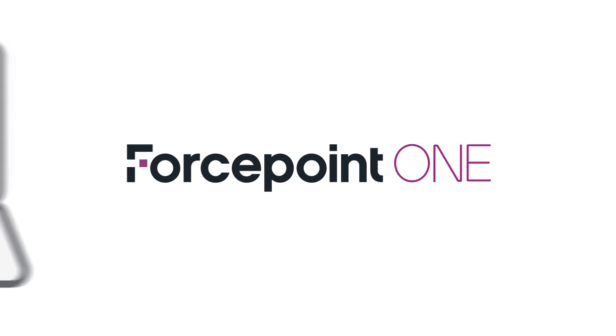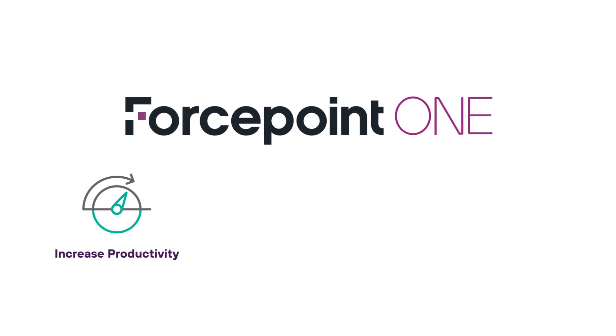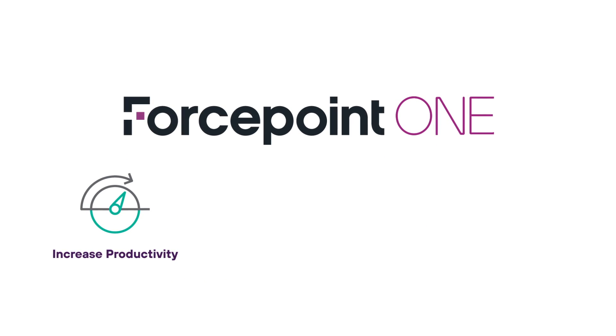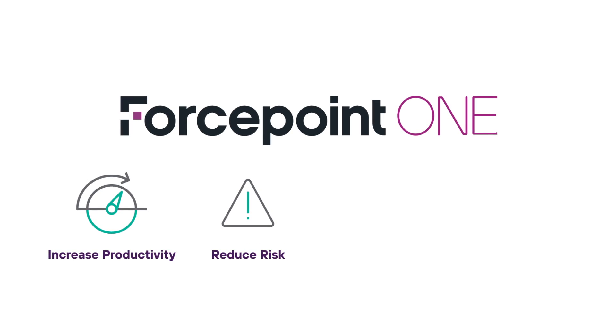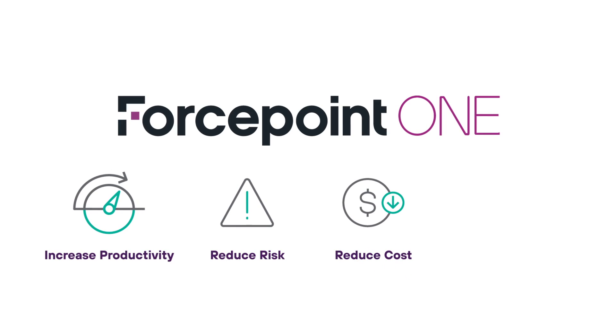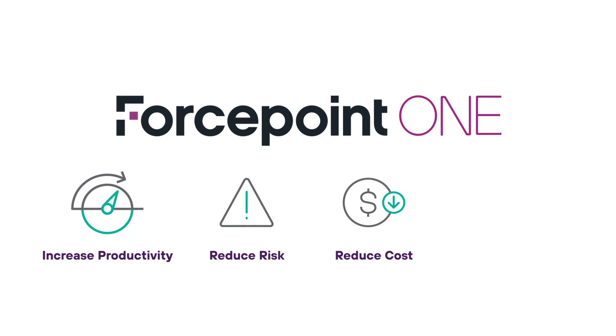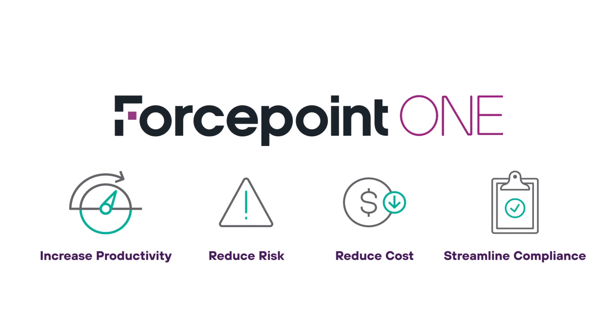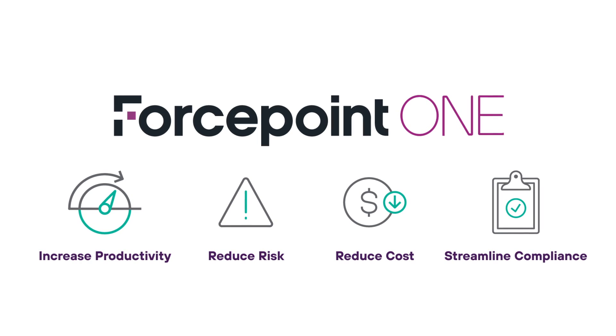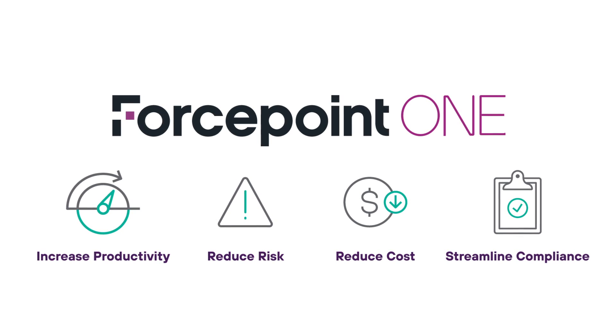With Forcepoint ONE you can increase productivity, helping people work anywhere faster and safer, reduce risk using zero trust to protect how sensitive data is used, reduce costs replacing fragmented hard-to-use infrastructure, and streamline compliance having consistent visibility and control.